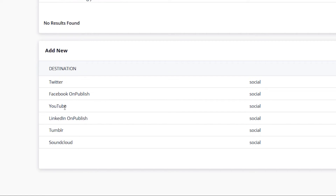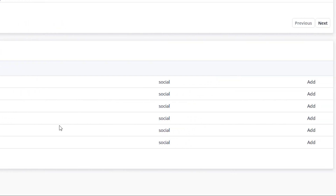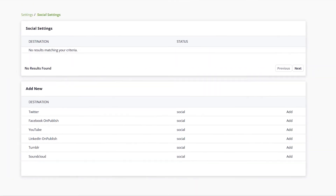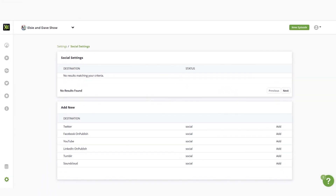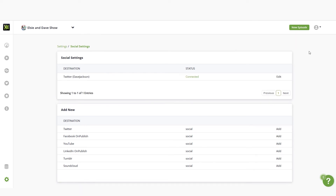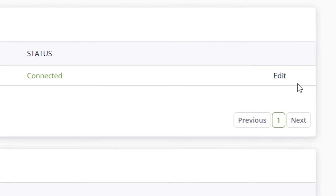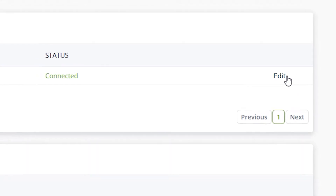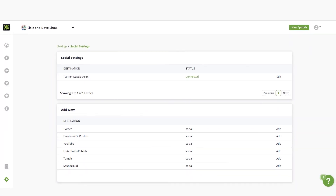To add a new social destination, click the add button next to the destination, fill in the necessary information, and click save. If you ever need to make changes, click the edit button, make your changes, then click save. Our next step is to promote it and really build that audience — that is where our new social destinations come into play. We'll see you next time.